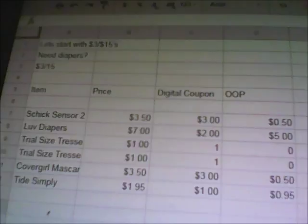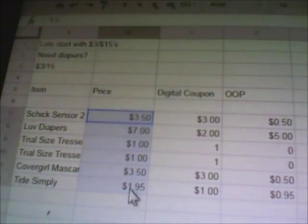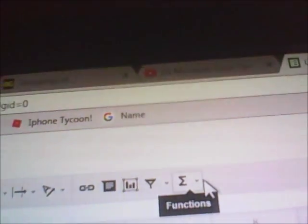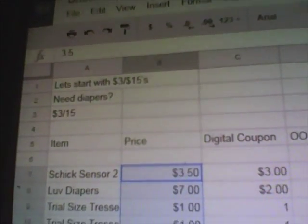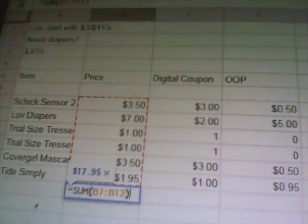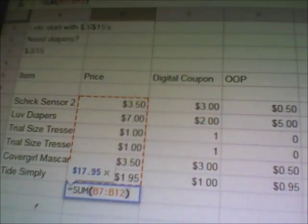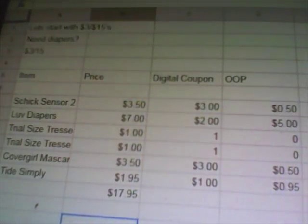Instead of totaling those out manually, what I'm going to do is highlight the whole entire column. I'm going to go up to the top of my spreadsheet — this is just a Google Spreadsheet, so as long as you have internet and a Google account, you can go to Google Sheets and get this up yourself. There's a little sign here that looks like a backwards three. After I've highlighted the whole column I want to total, I go to that backwards three, click on it, and hit Sum. If I just click off anywhere on the sheet, it automatically totals that up for me.